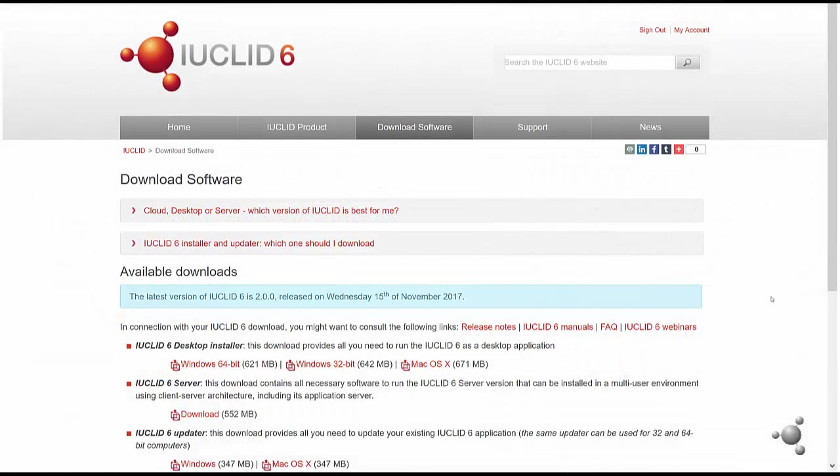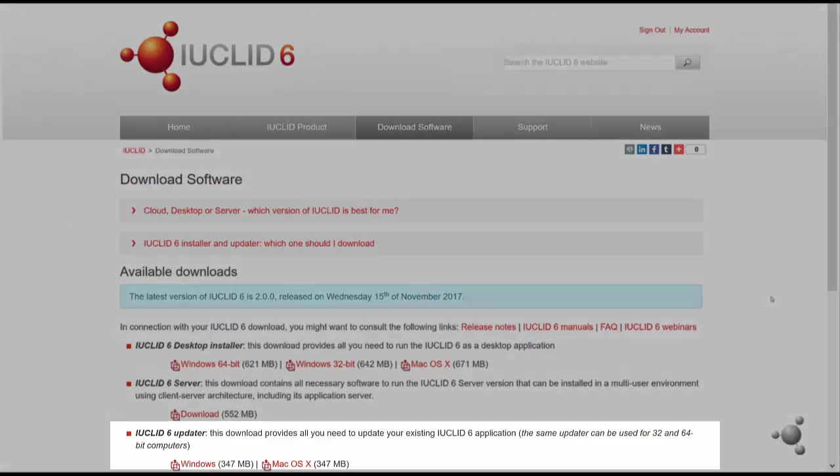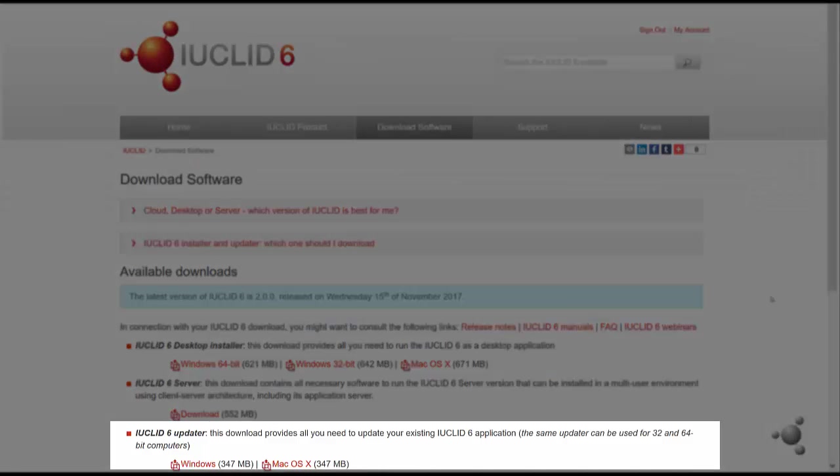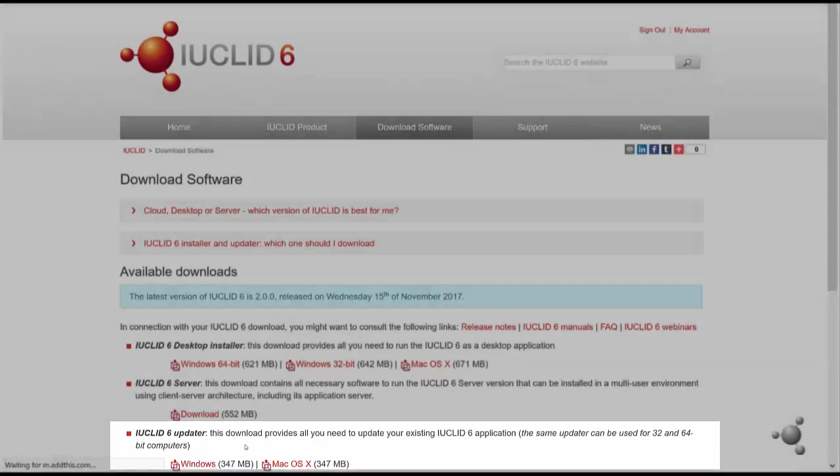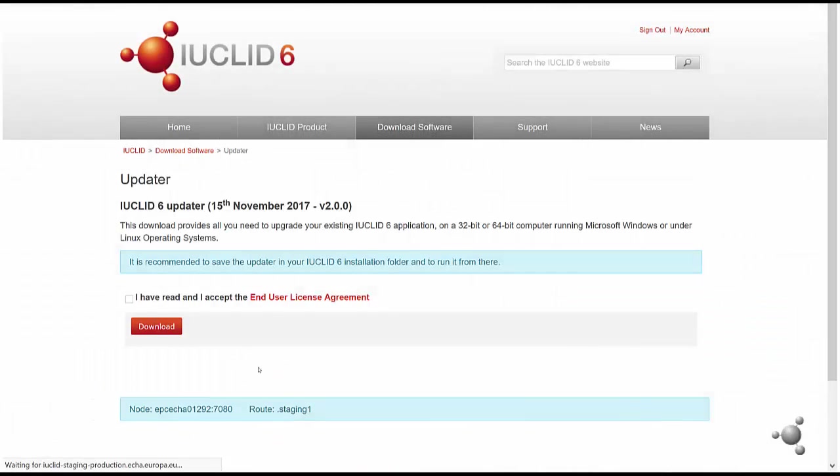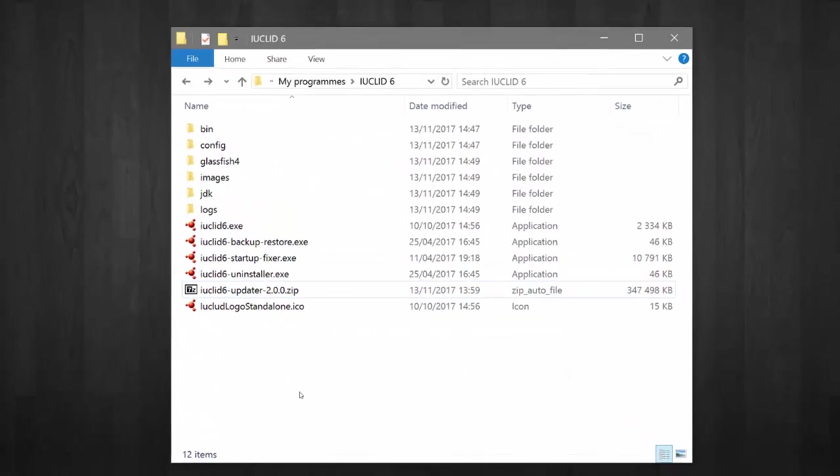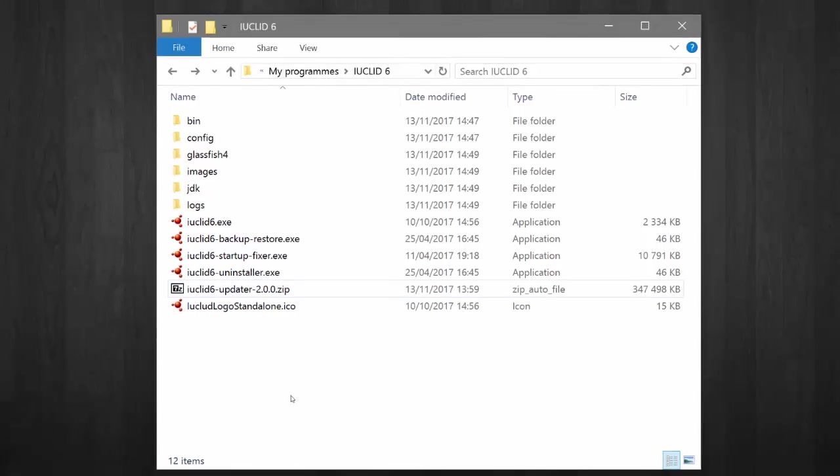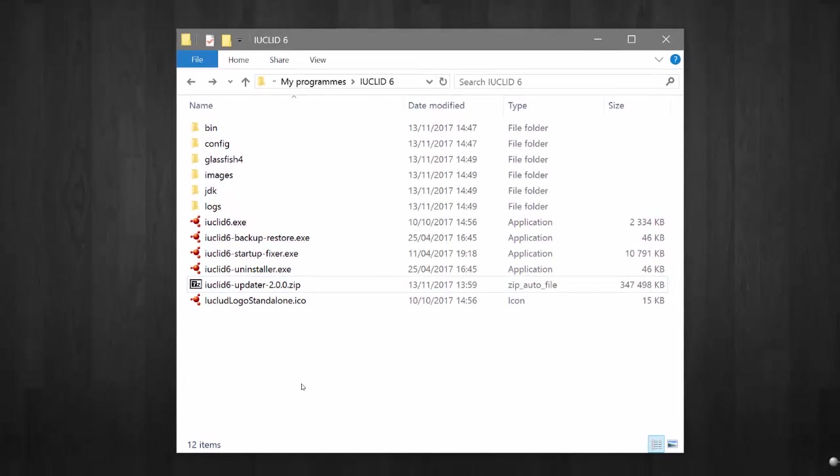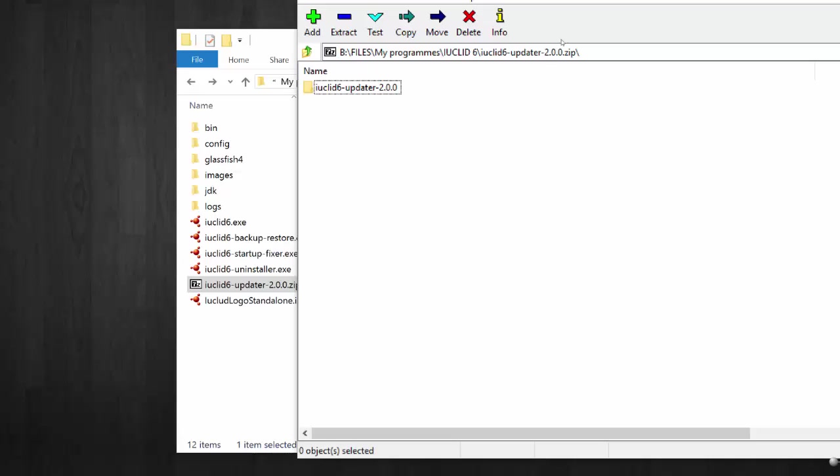To update your IUCLID 6 installation to the latest version, you first need to download the updater from the IUCLID 6 website. Save the updater package in your IUCLID 6 installation folder which contains the GlassFish folder. After saving the updater package, you should open the zip archive and place its content inside the IUCLID 6 installation folder.